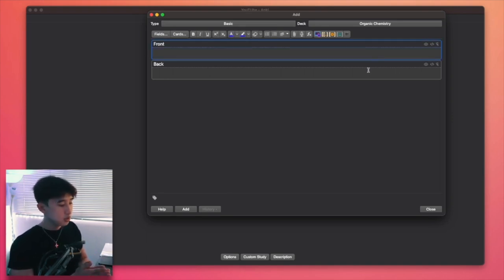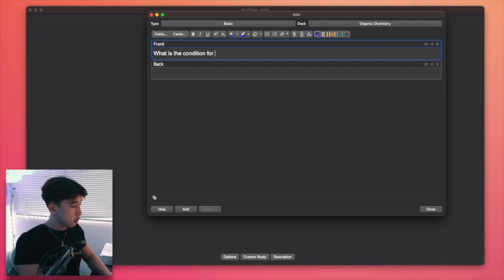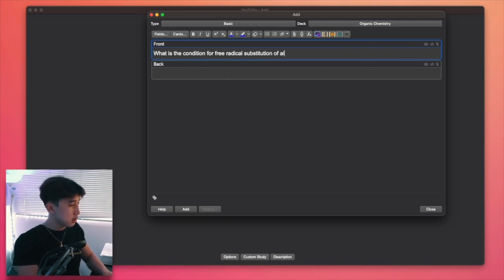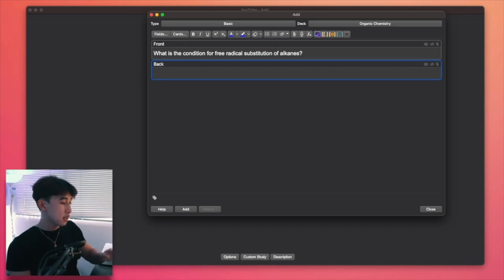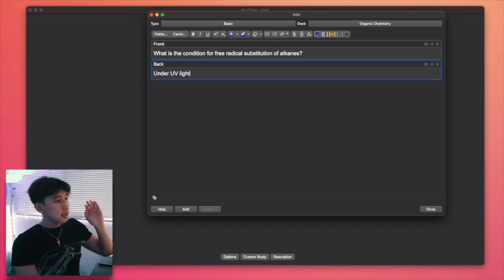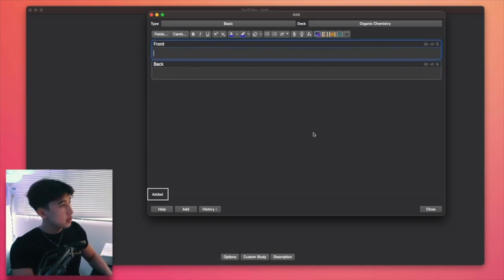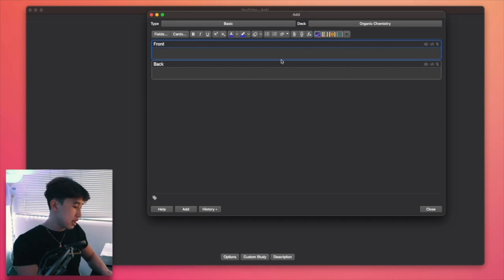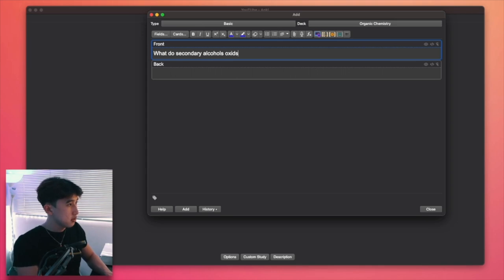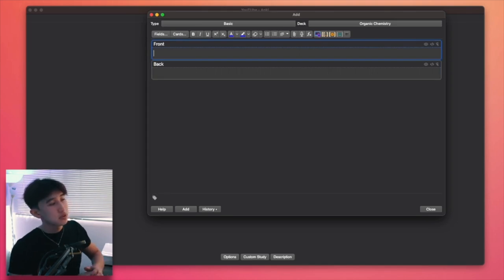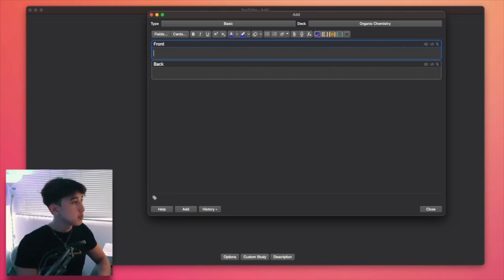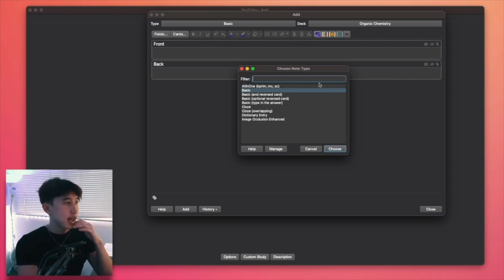So let's say you want to have a question. So let's say, what is the condition for free radical substitution of alkanes? So I've put a question here at the front and then I could just put the answer under UV light. And this is basically a flashcard. So I just press add or command enter, and that would complete adding a flashcard. Let's add a few more in just so it's more realistic. I could have, what do secondary alcohols oxidize to? Ketones. So those are basic type flashcards.